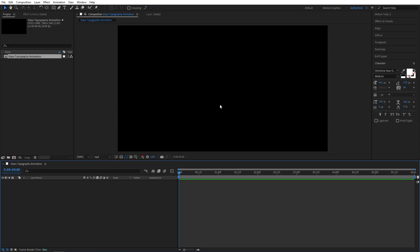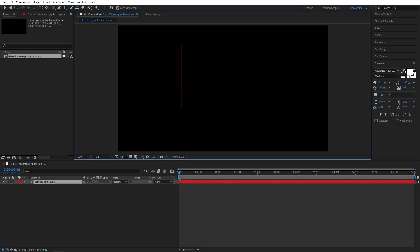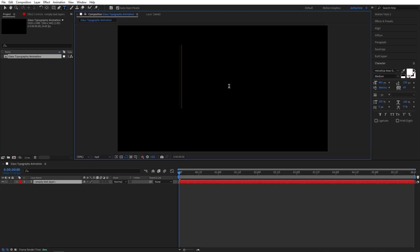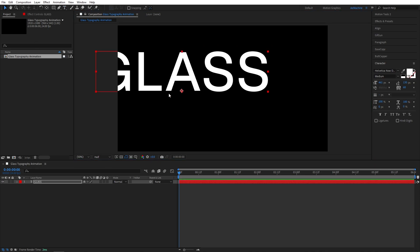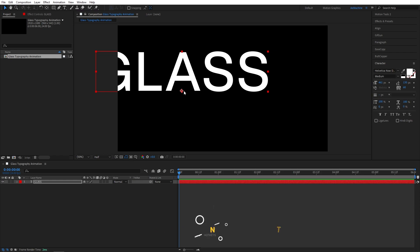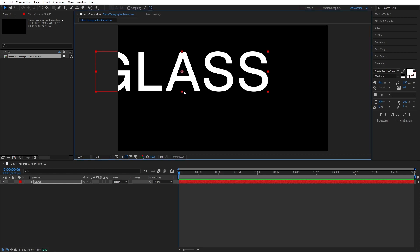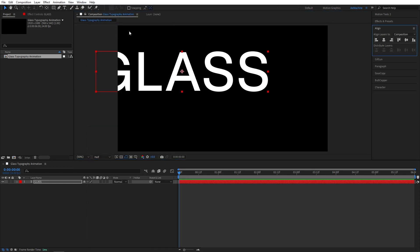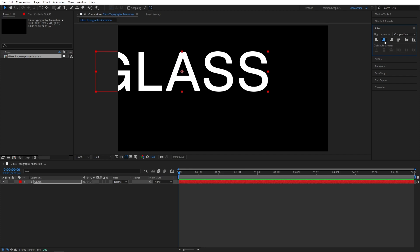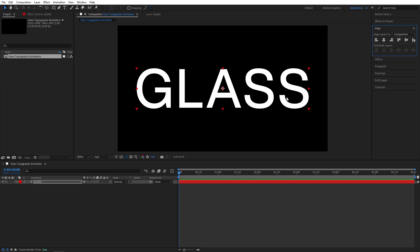First, let's add our text. Go to toolbar and select the text tool. I will type glass. I'm using this Helvetica Neue font, medium size. As you can see our anchor point is not in the middle. Now press Ctrl Alt Home on your keyboard to reset the anchor point. Now go to Window, Align, and align to the center like that. Perfect.